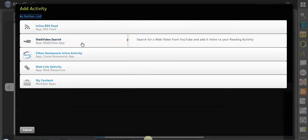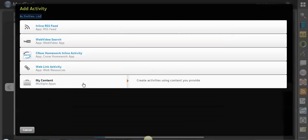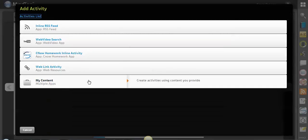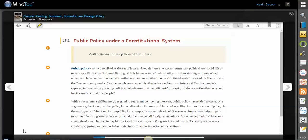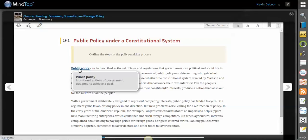You could add an RSS feed, a YouTube video, maybe a homework assignment, a web link, or any content that you might have on your computer. We'll get into customizing in a different video. Anywhere that you see a bolded item, you can click and get the definition — these are glossary terms.